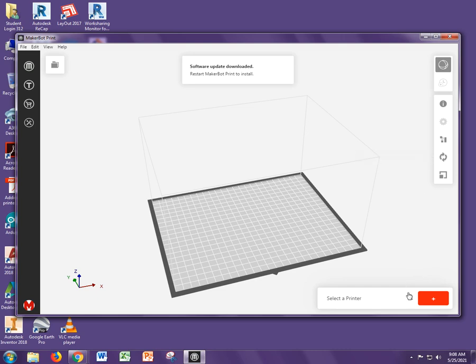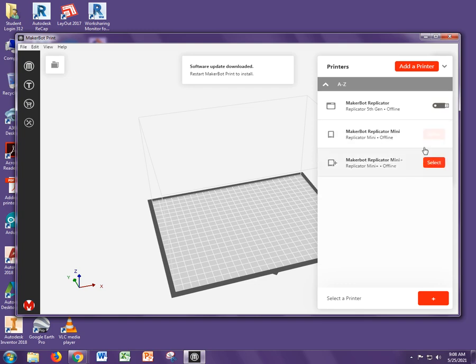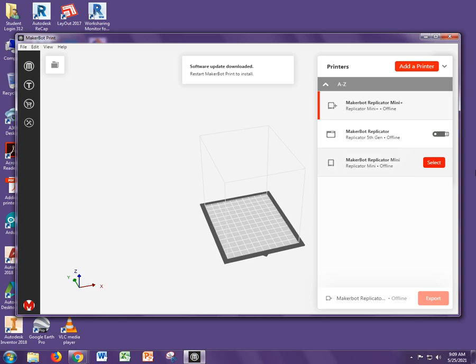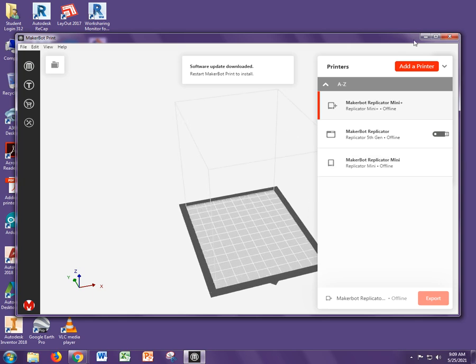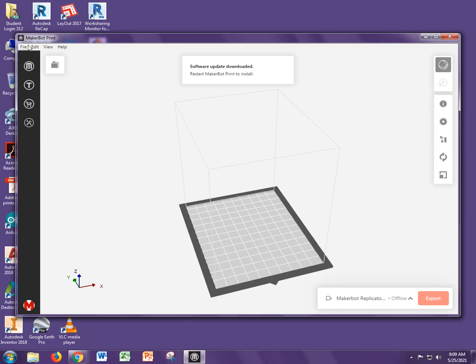Now the next thing we're going to do is select a printer. I would like you to pick the mini or the mini plus, one of these two. These are the two that we're going to be using to print your files.